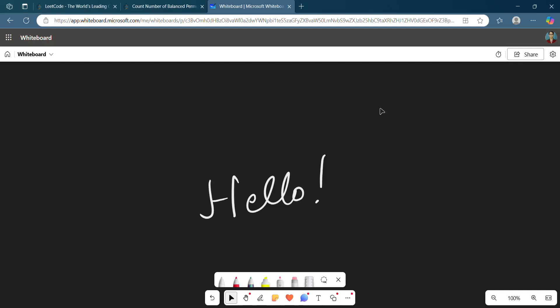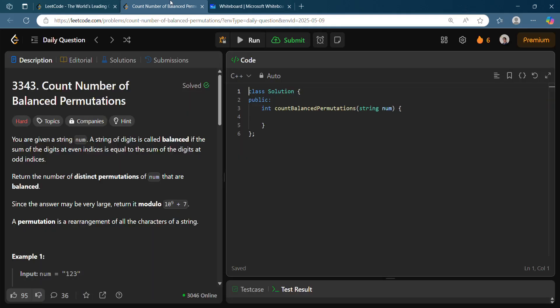Hello everyone, welcome back to my channel. I hope you guys are doing amazing. So today I am here with today's daily LeetCode challenge problem. The problem says: count the number of balanced permutations.